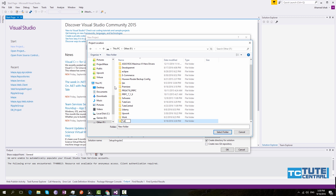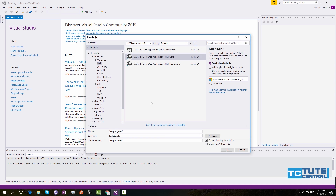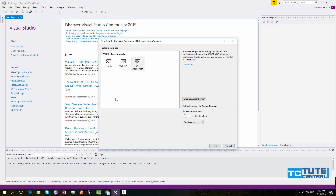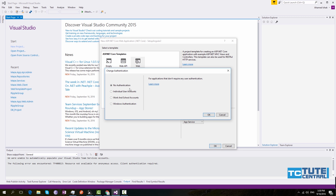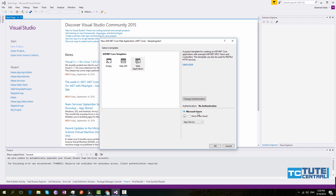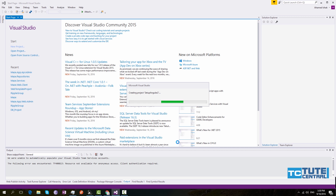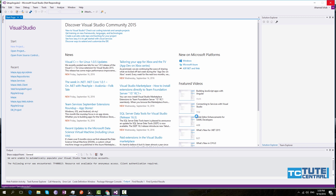If you want to build an API, select Web API. Here we need to select Web Application and click OK. Make sure you change the authentication to No Authentication, because we don't need authentication for this application. Click OK — this will take a few minutes to create the application and configure the Visual Studio environment.